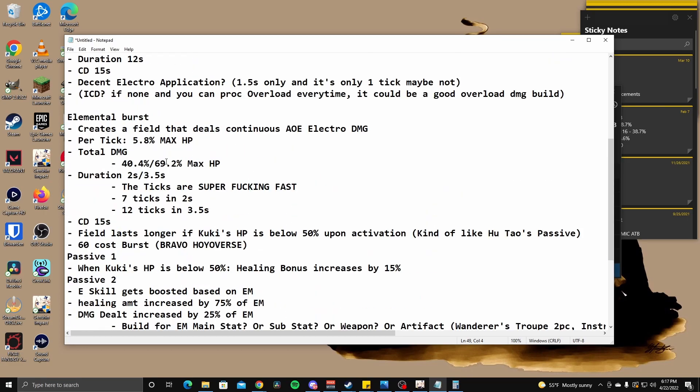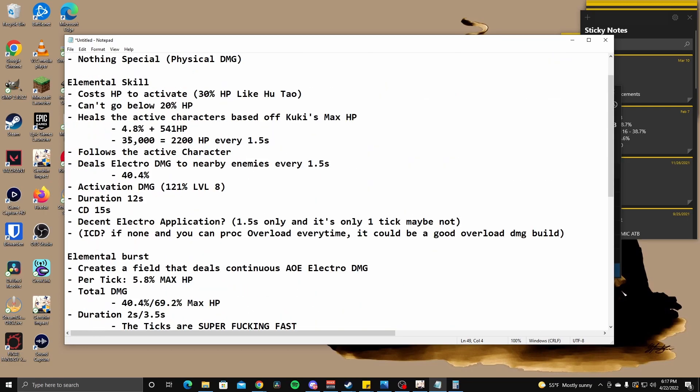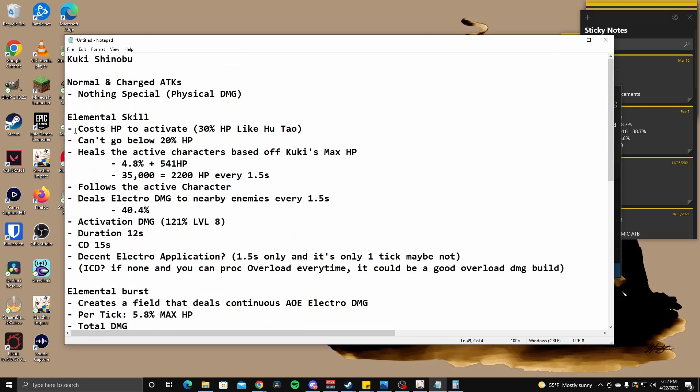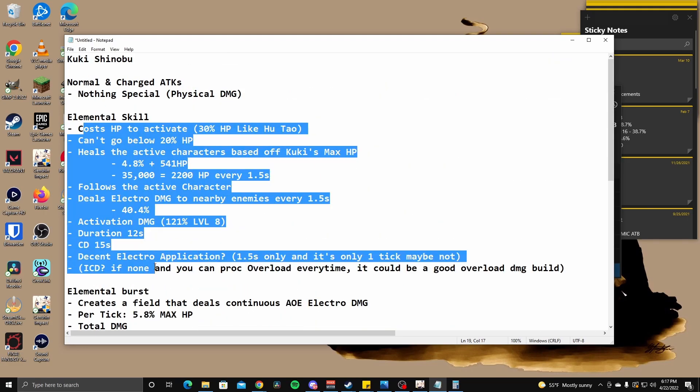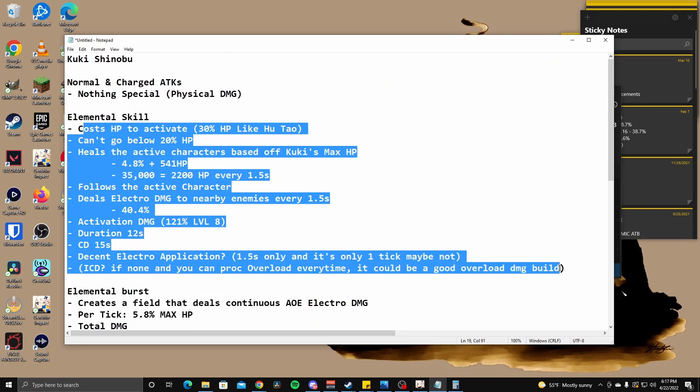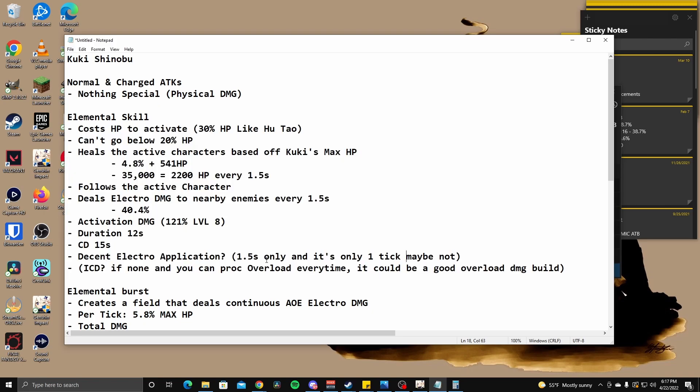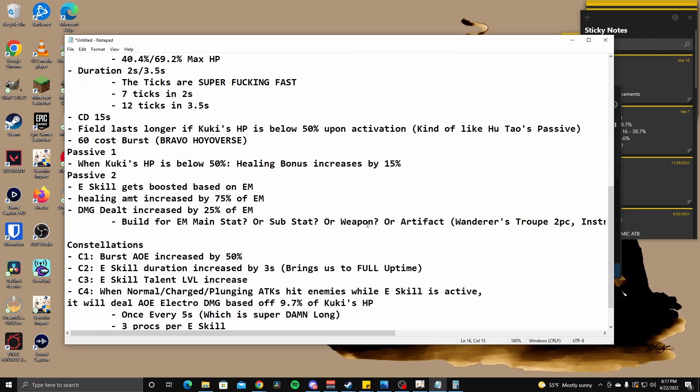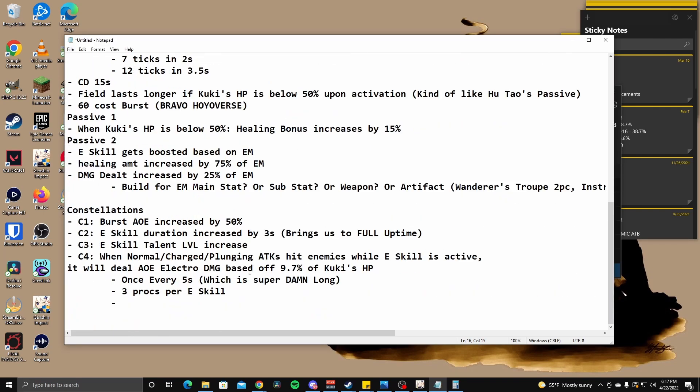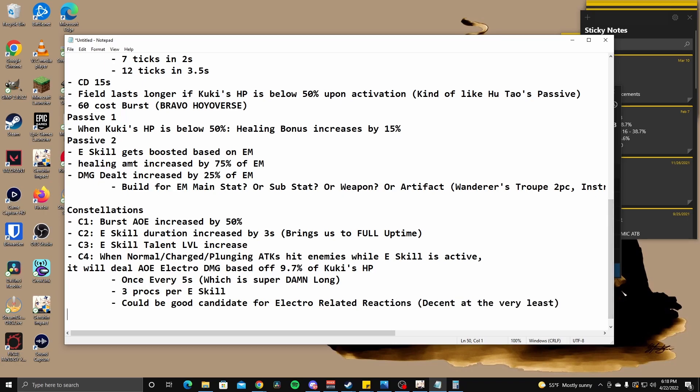But right. Her E skill also ticks though. So how long does it tick? 1.5 seconds. And it's only one tick. So yeah, we don't really know how her electro application is going to be, but I'll say could be good candidate for electro related reactions, like decent, like decent at the very least. Yep. Okay. So that's kind of her C4. I don't know what else we can gather from this. So let's move on to C5.